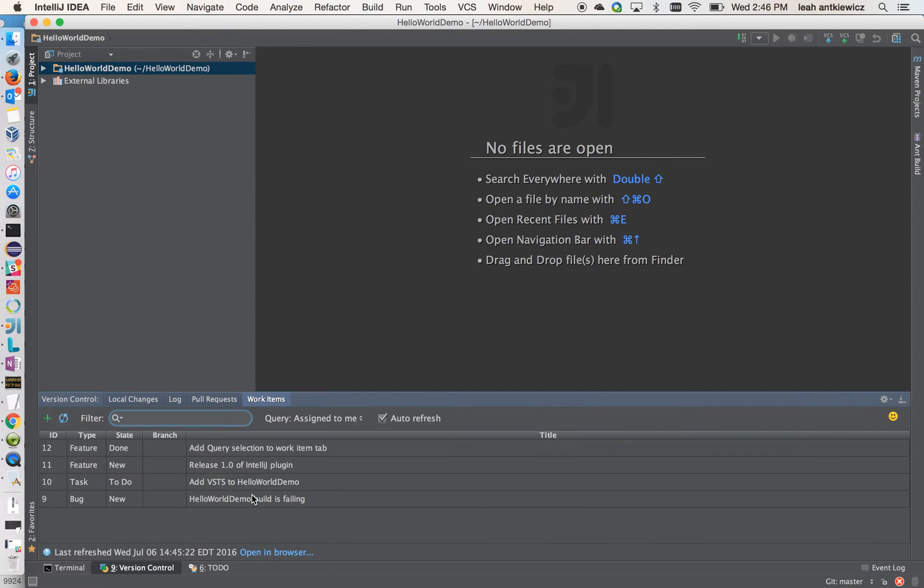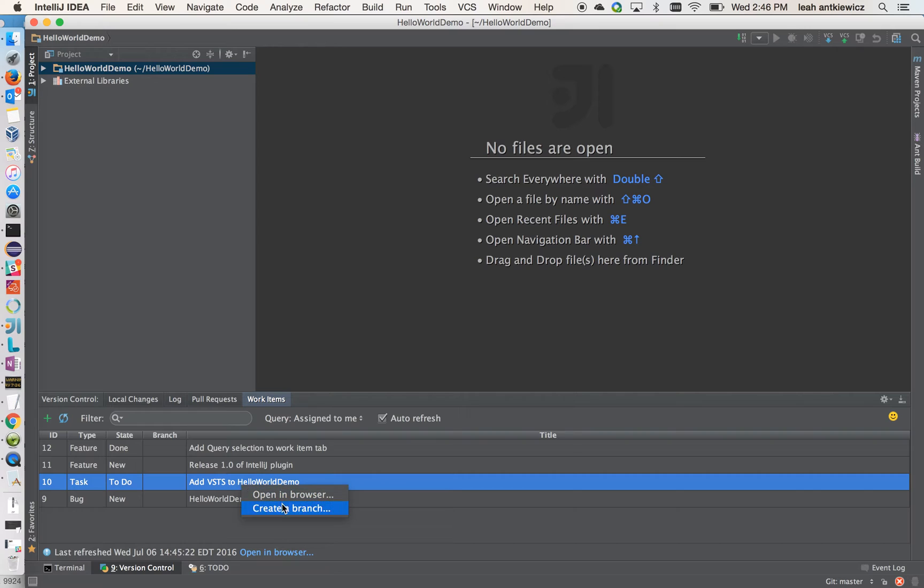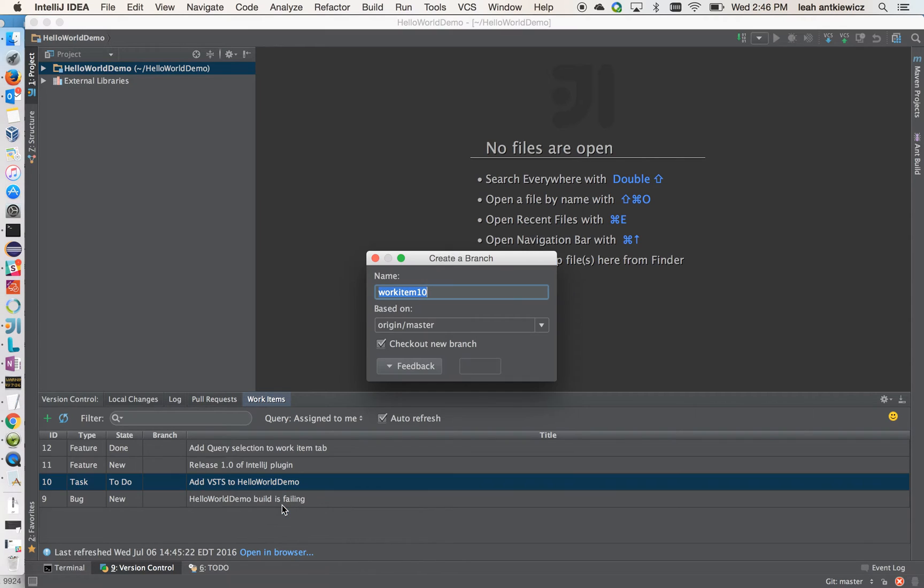So, let's start working. What I want to do is I want to start working on work item number 10 to add VSTS to this demo. So I'm going to select the work item and right click on it. And I'm going to create a branch from this work item. And what this does is it associates the work item with this branch. So I'm going to create a branch.